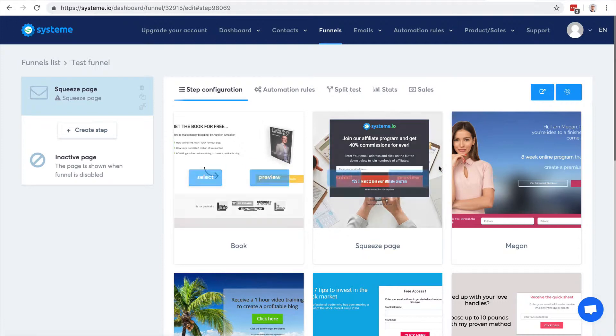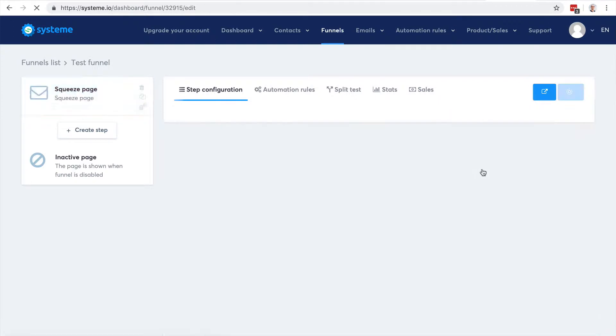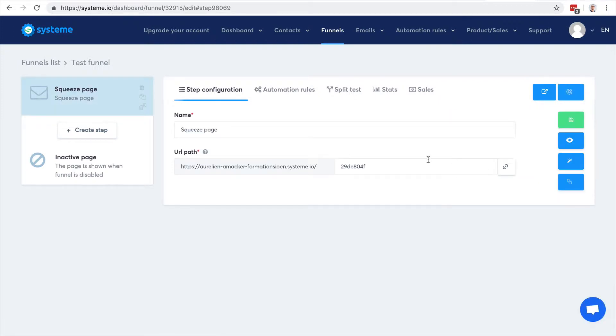I'm going to select this one - it's quite nice. Now I have the step settings. That's the name of the page.